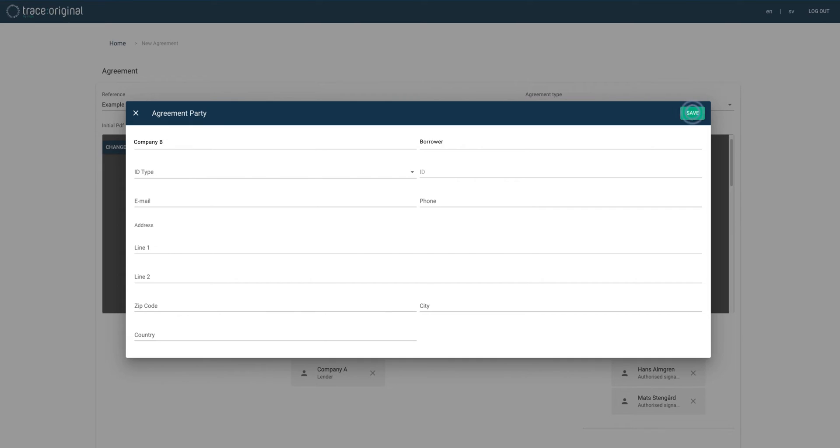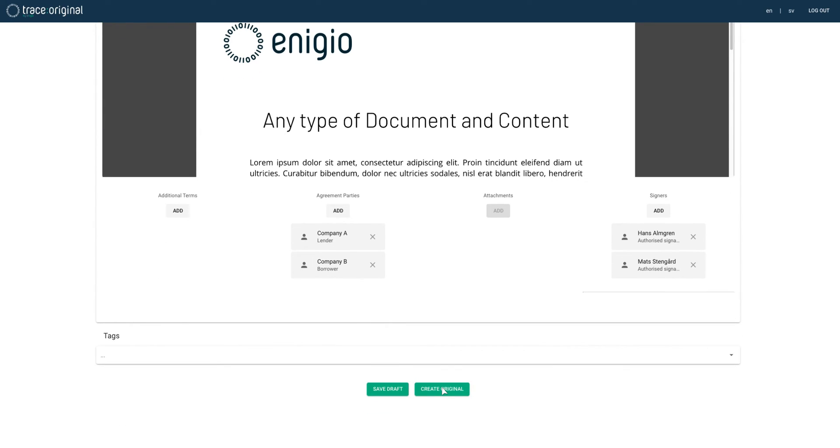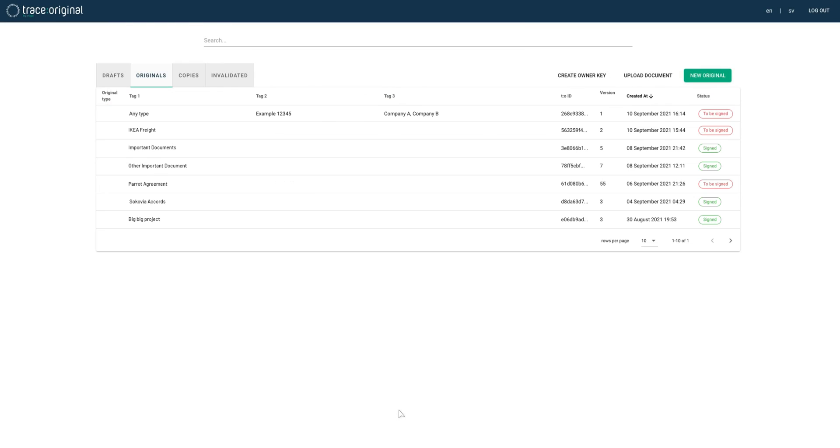When we're done we'll click create original and will be presented with a preview of the document. Then we'll click create original again and the document will be created.